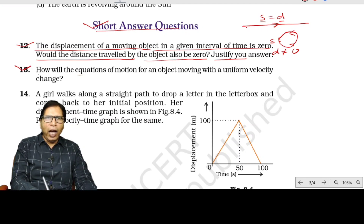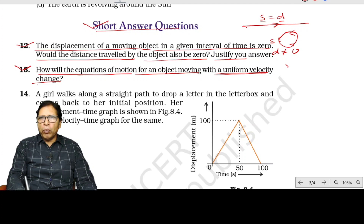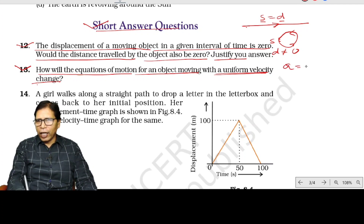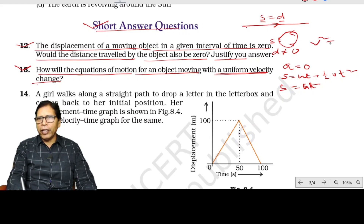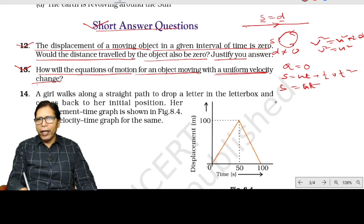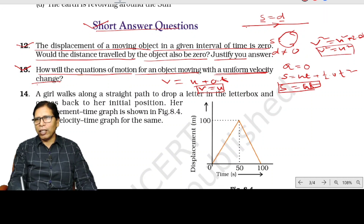Question number 13: how will the equations of motion change for an object moving with uniform velocity? For uniform motion, acceleration a = 0. So s = ut + ½(0)t² becomes s = ut. And v² = u² + 2(0)s becomes v² = u². So the modified equations are: s = ut and v² = u².